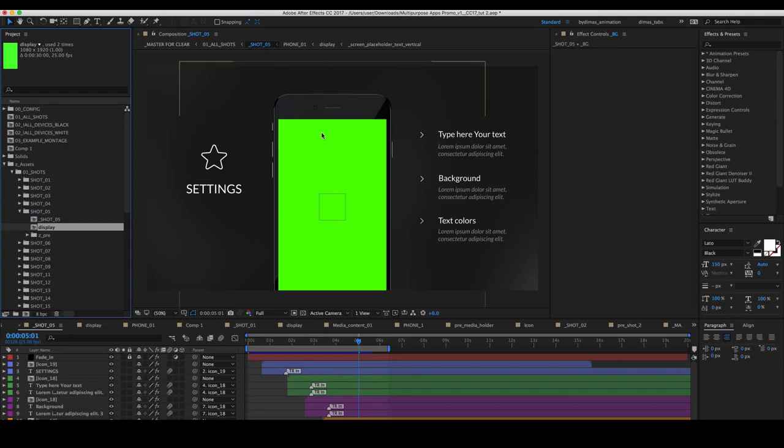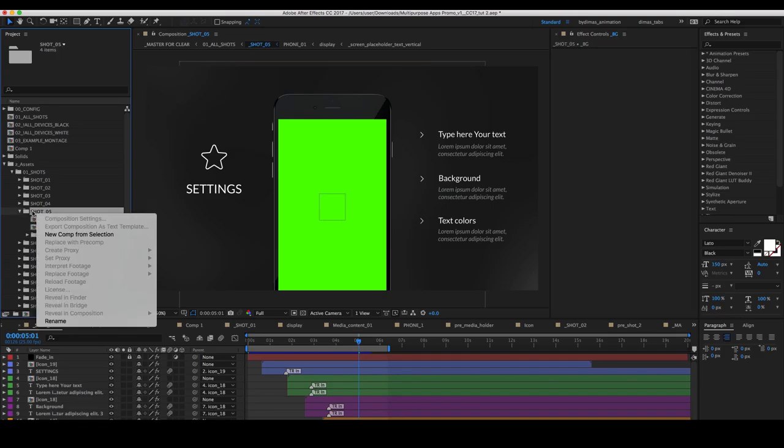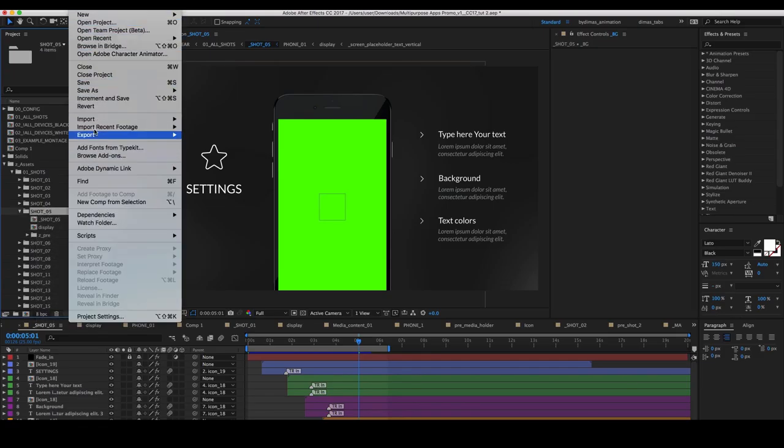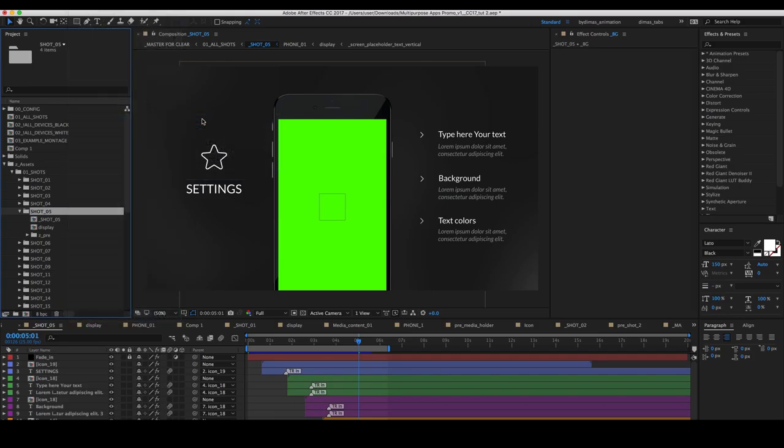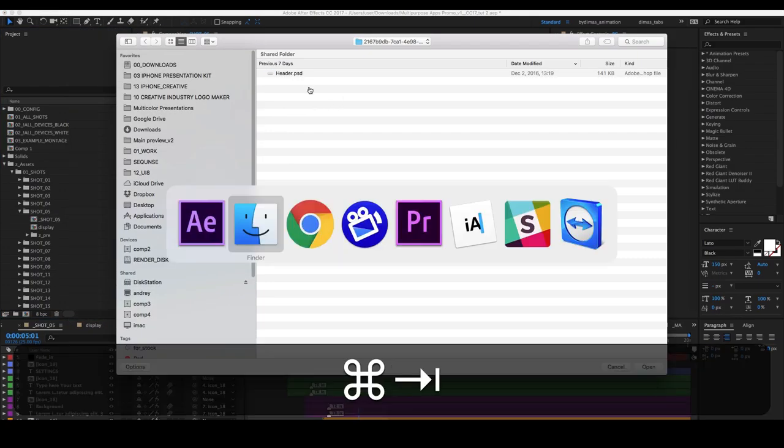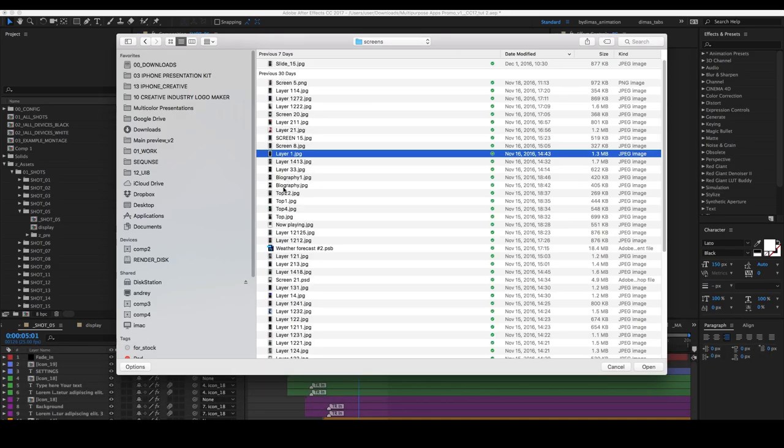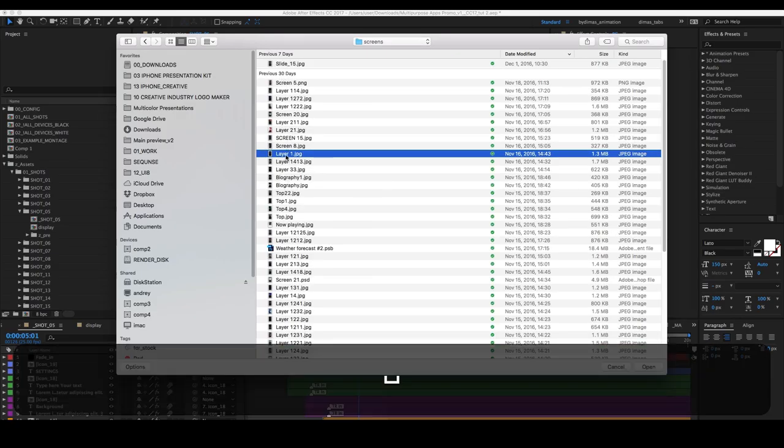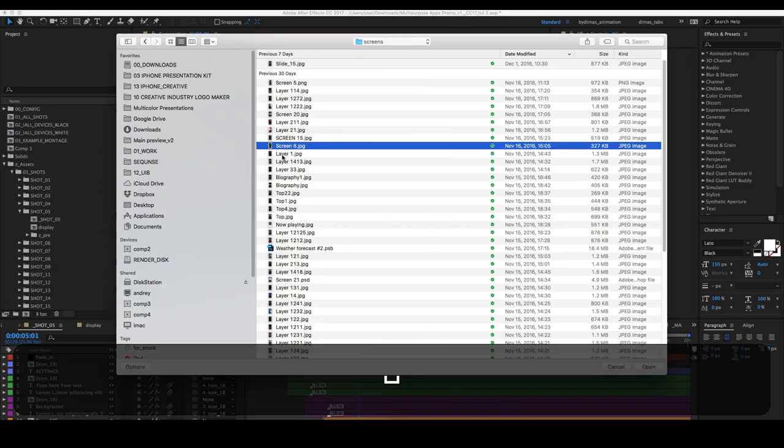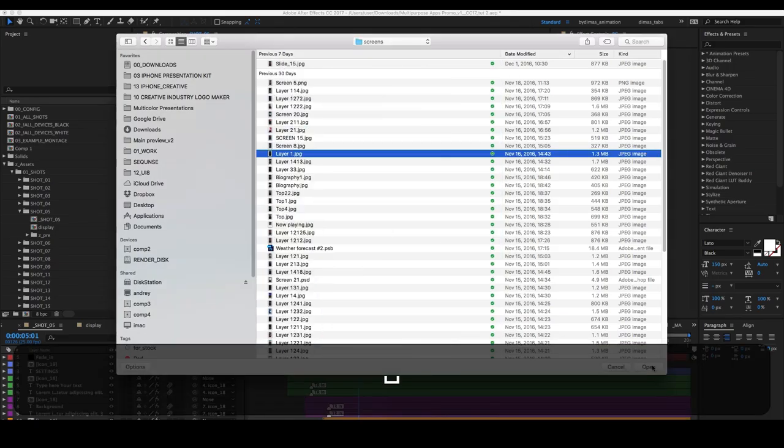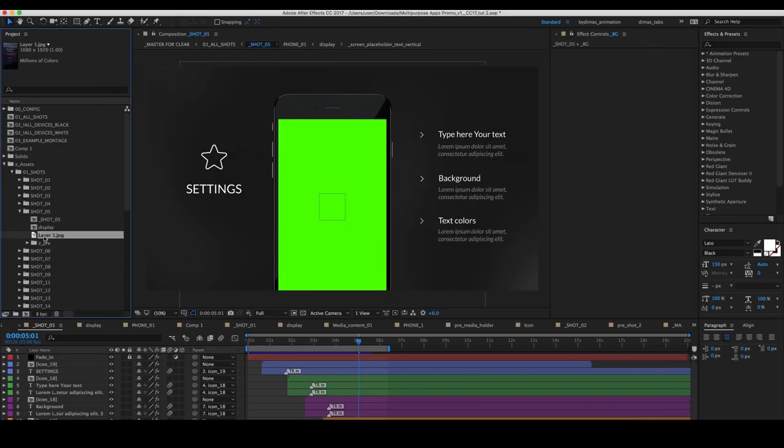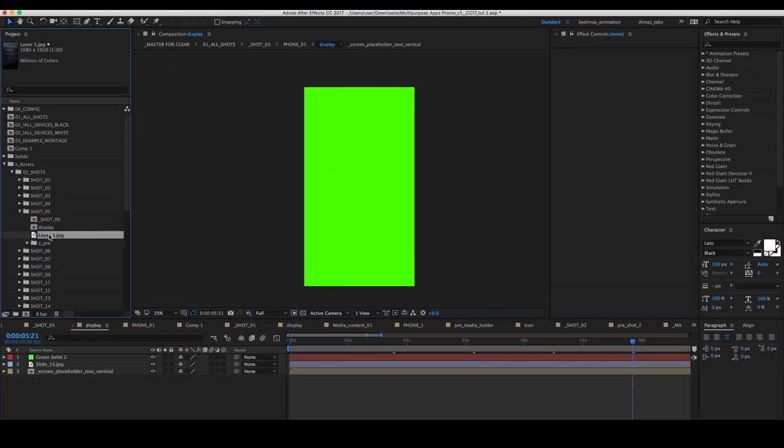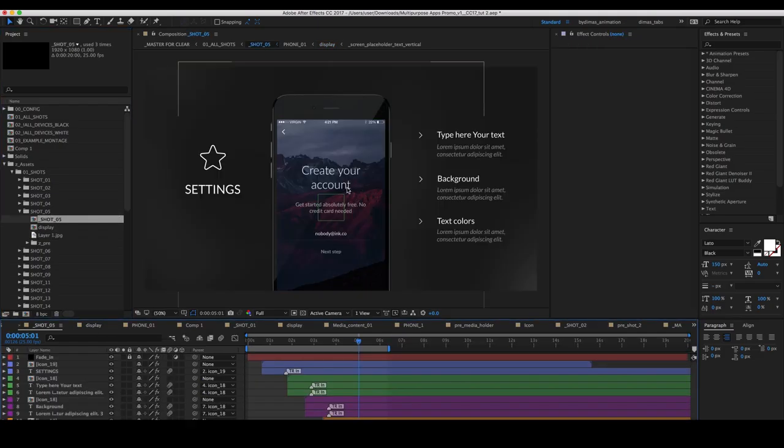To import your picture or text in the phone, you can just click import, import file, select your screen. It can be text or picture. Click to open. Then open display and place the image in this composition. This will replace the screen.